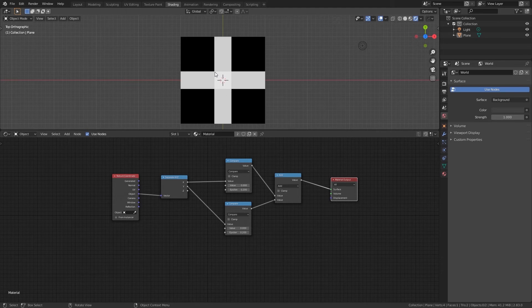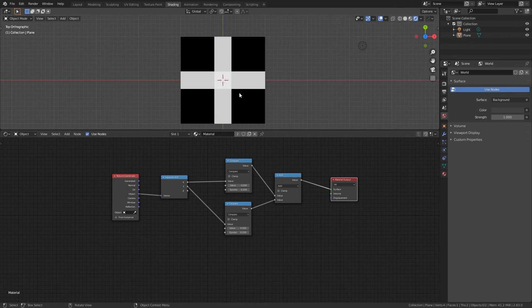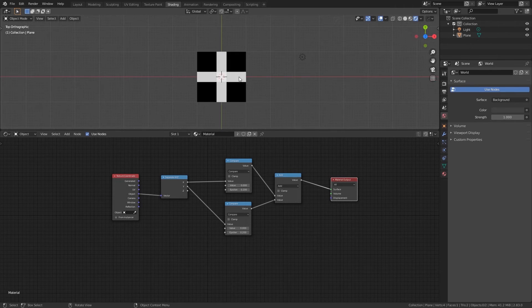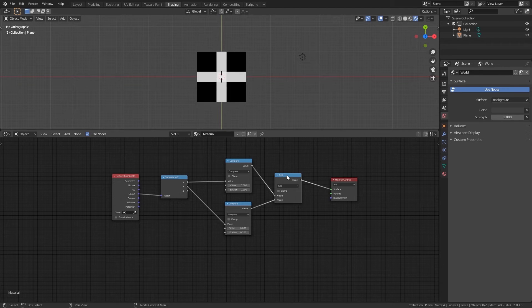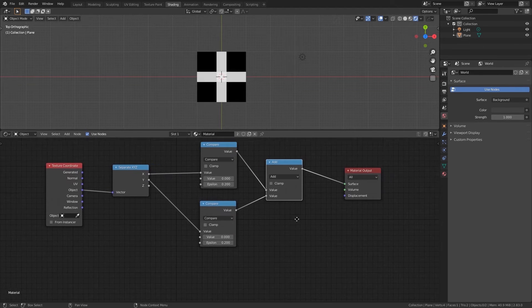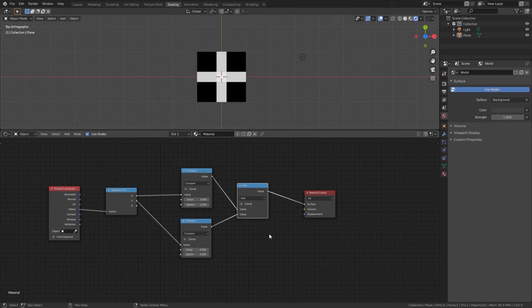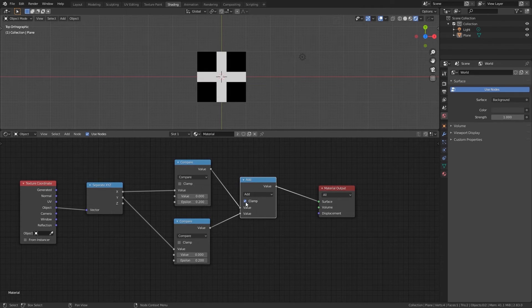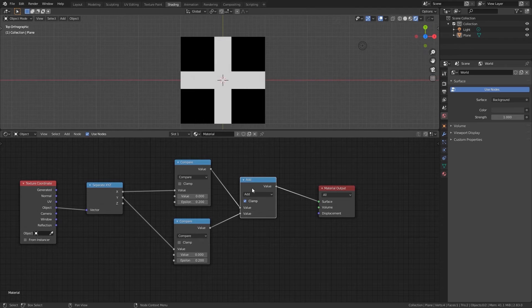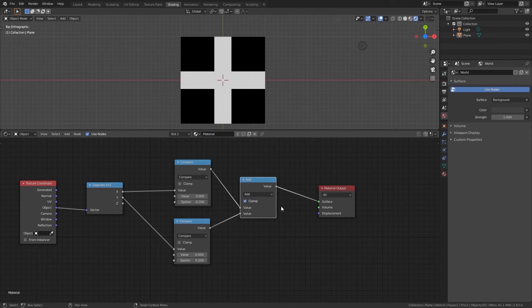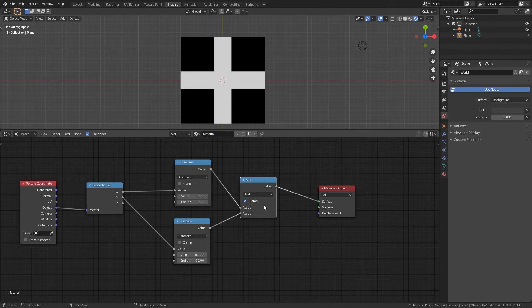I want to take the opportunity to explain what clamp is. If we tick this box it would limit the range from zero to one so everything above one will become one and everything below zero will become zero. You can see how the center that was two becomes the same brightness as the parts that have a value of one.